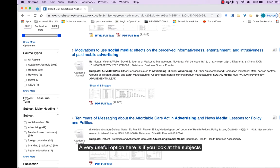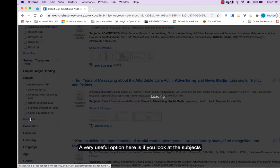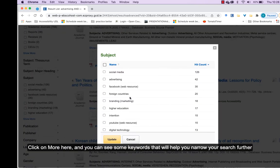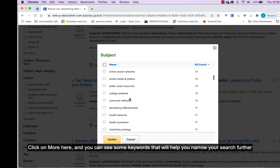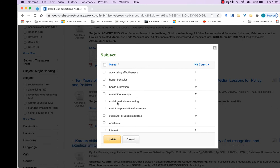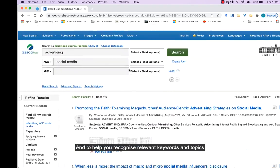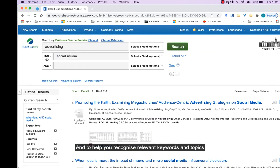A very useful option here is if you look at the subjects. Click on More here and you can see some keywords that will help you narrow your search further and recognize relevant keywords and topics.